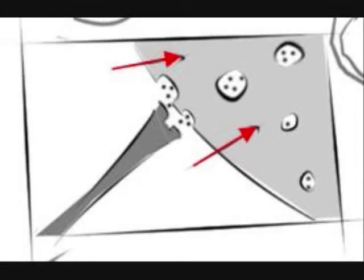Extra neurotransmitters are reabsorbed by the sending neuron in a process called reuptake.